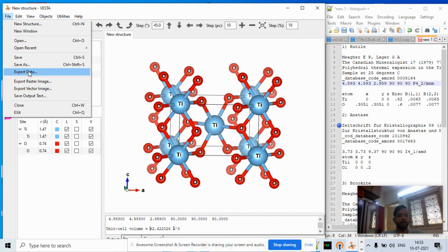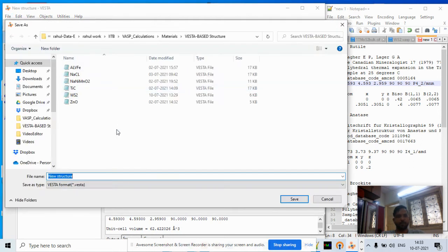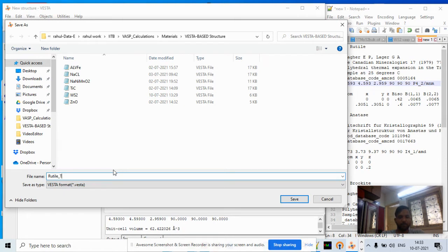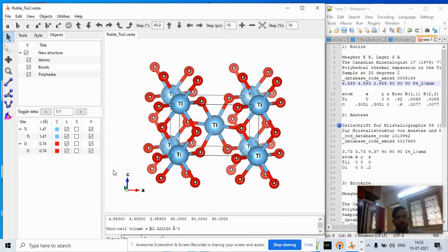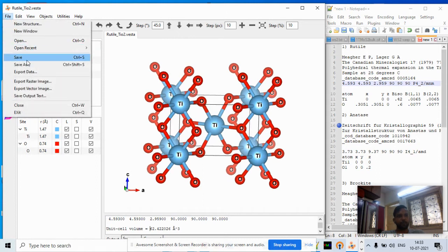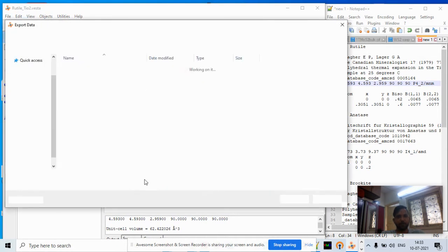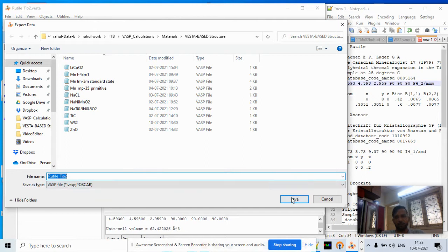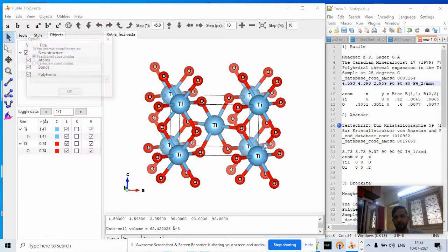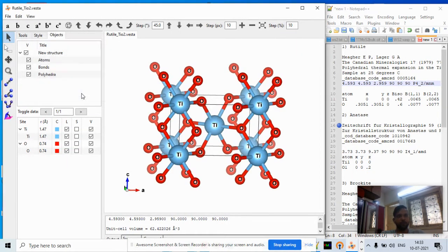Now we save this file as 'rutile' — spelled R-U-T-I-L-E — titanium oxide. We also export the coordinates as a VASP file for future use.